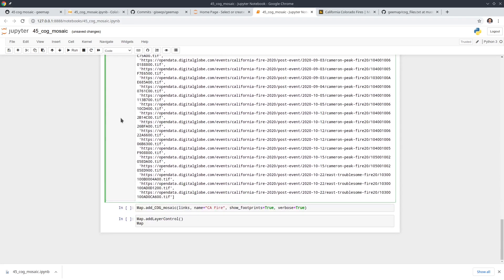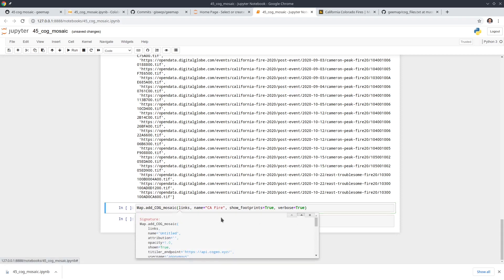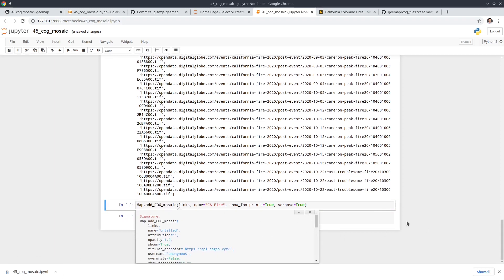The function we're going to use is called `add_cog_mosaic`. You can put your cursor inside the function and press Shift+Tab to bring up the parameter documentation. The first parameter is 'links' — the list of URLs. The second is 'name', which is the layer name that will show up in the layer control panel.